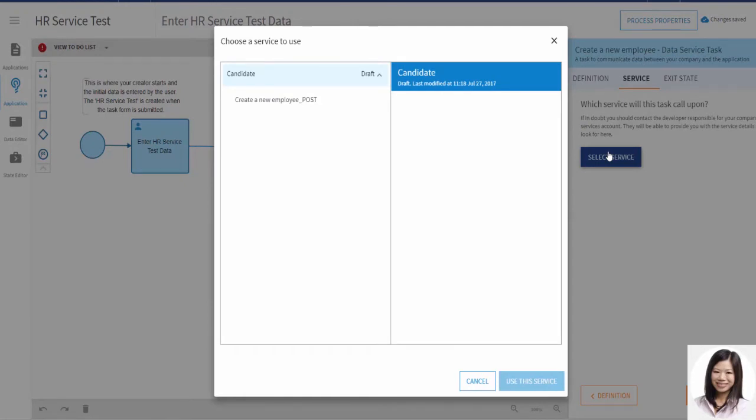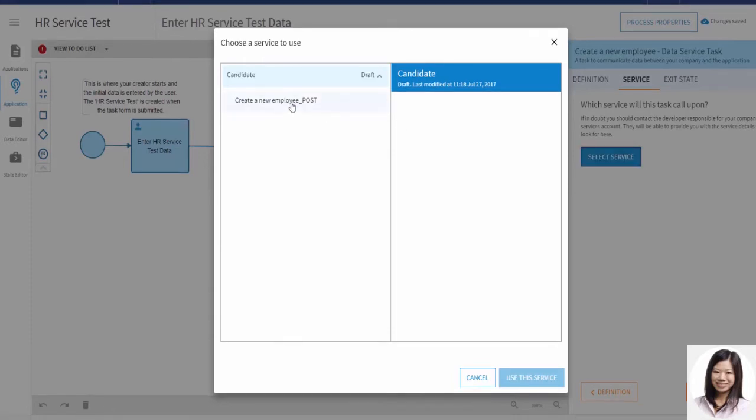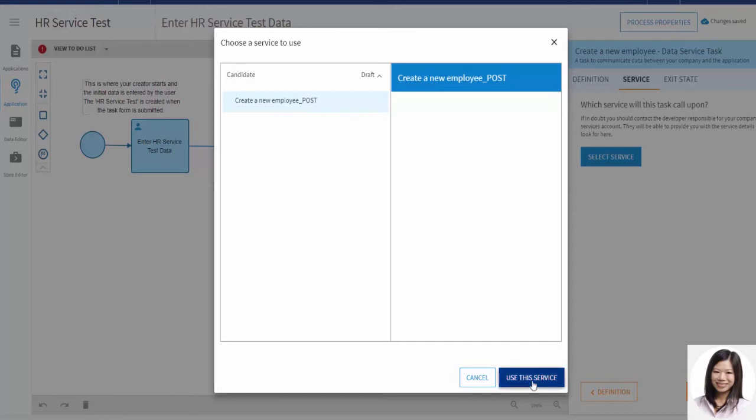The draft services are in user sandboxes and the published services are in organization sandboxes. These have also been exposed as an internal endpoint. She selects create a new employee from her draft candidate service.